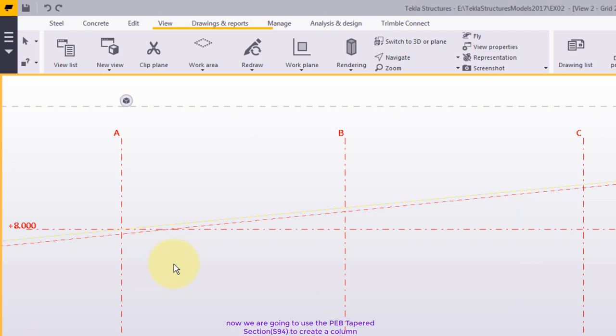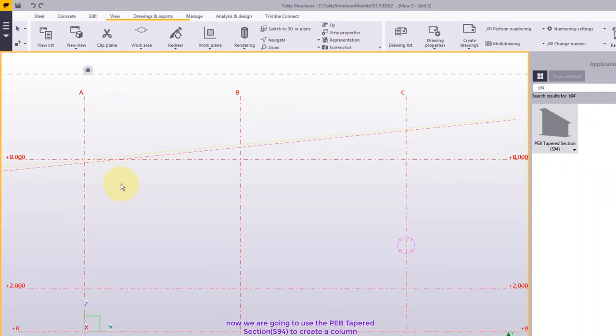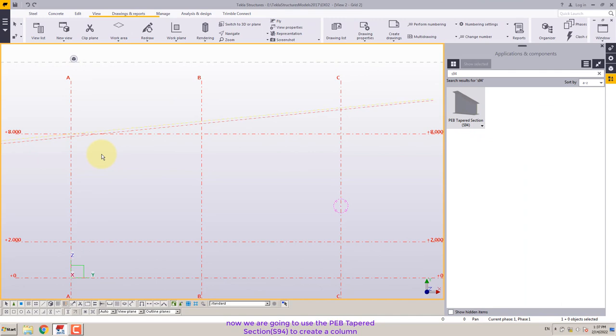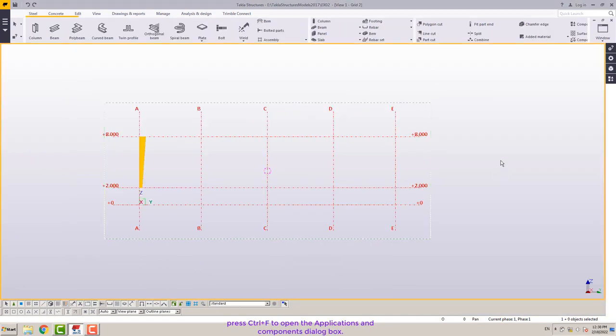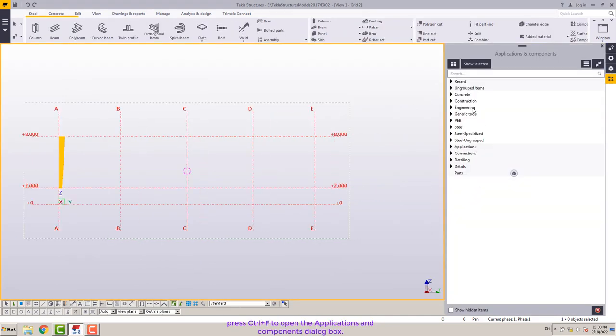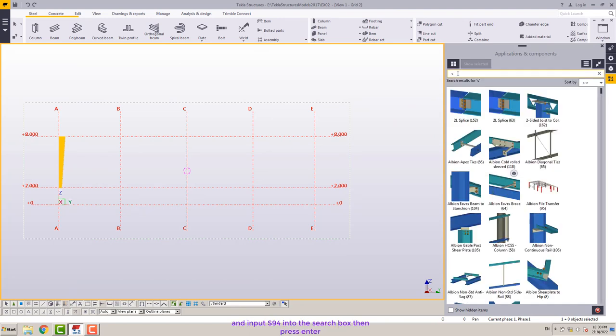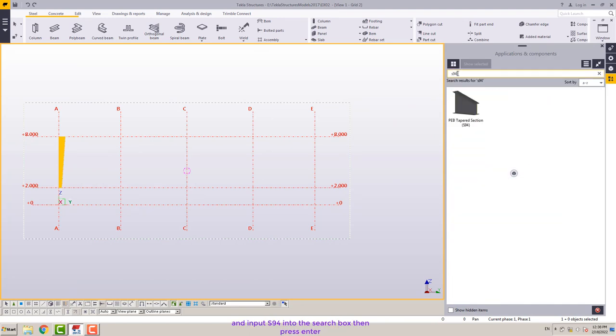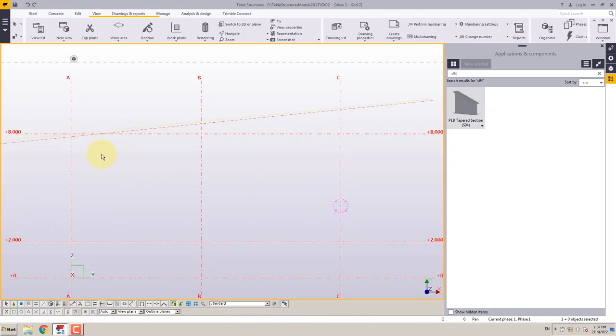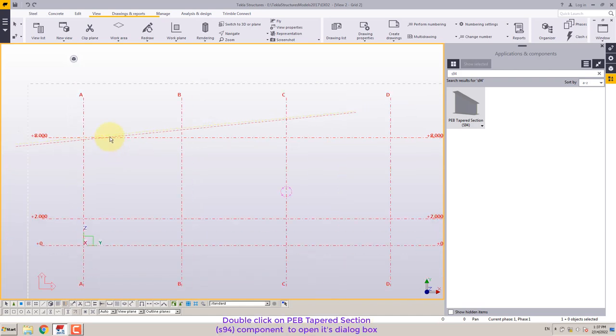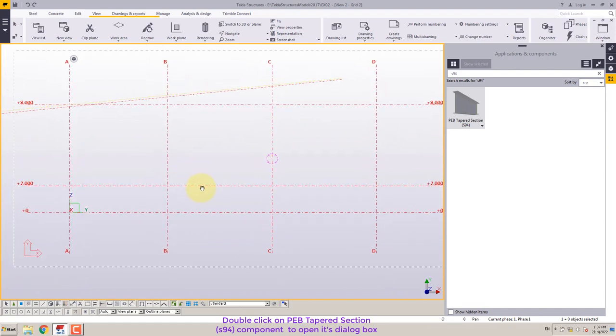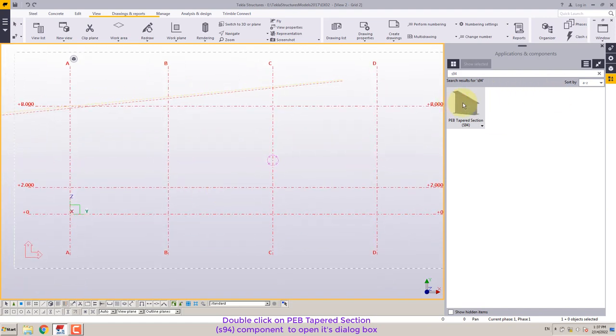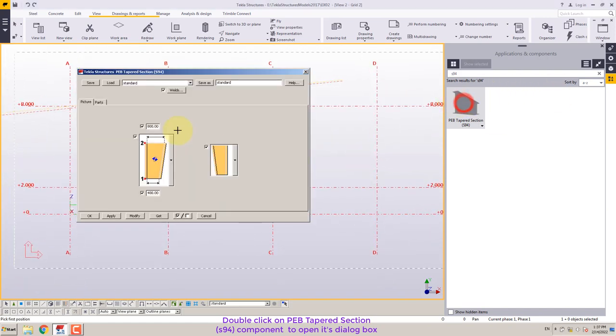Now we are going to use the PEB tapered section, S94, to create a column. Press CTRL plus F to open the applications and components dialog box. And input S94 into the search box then press enter. Double-click on PEB tapered section, S94, component to open its dialog box.